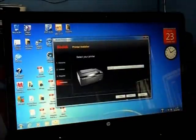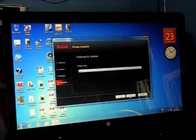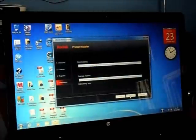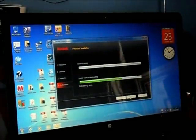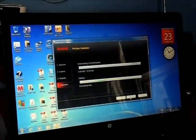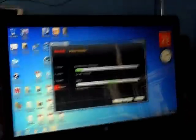Right, it's found it, so I'll go next. Now we're checking for updates and downloading. I'll just pause until it's finished.